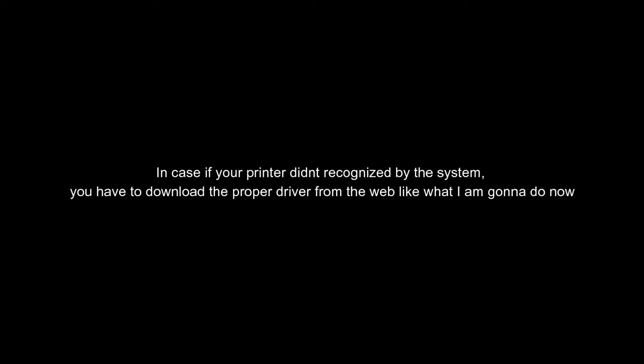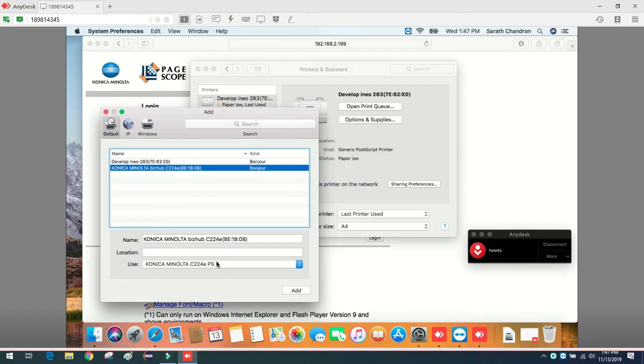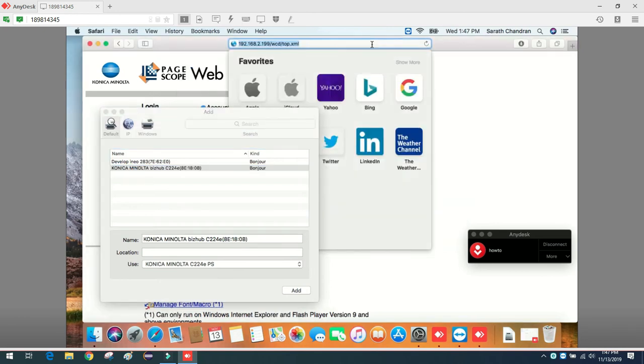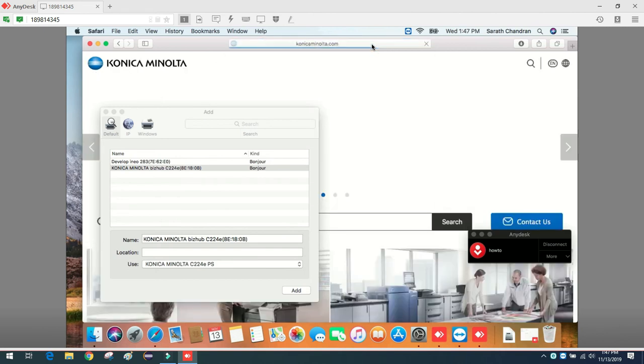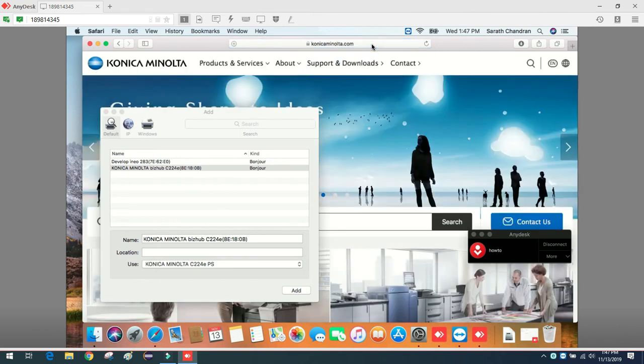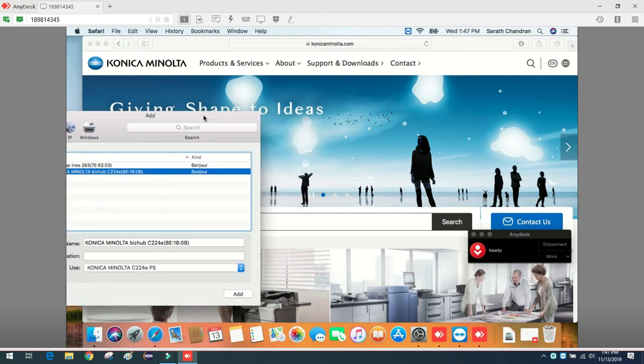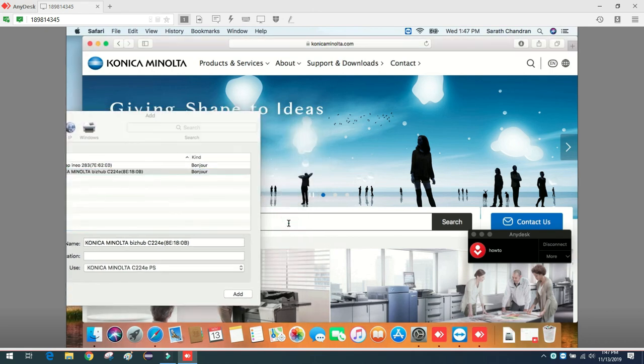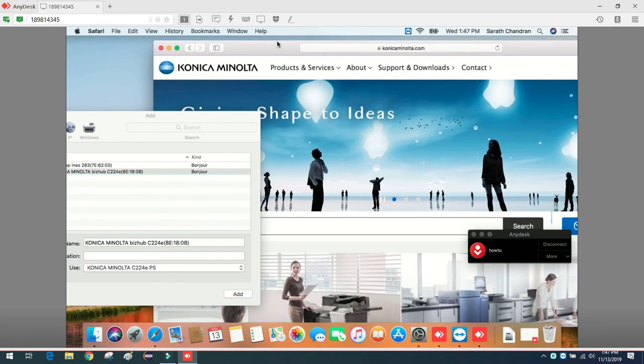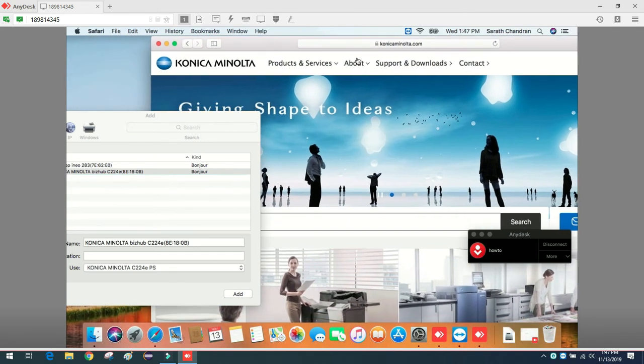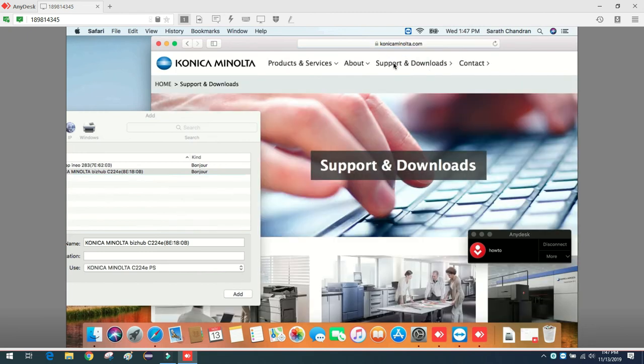Install it before you do anything. Simply just Google that, or if you know the website, just go to that website. For this particular printer it's 224e. Let me see that, supported.